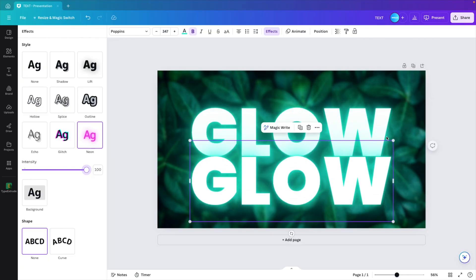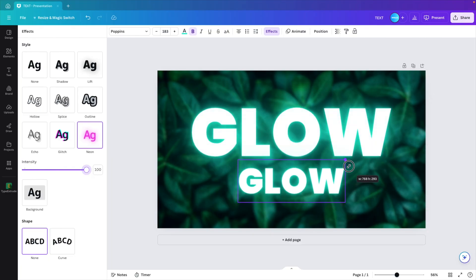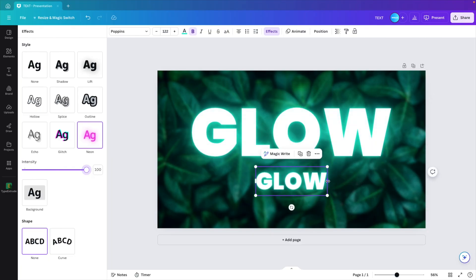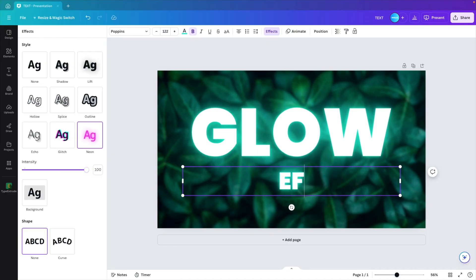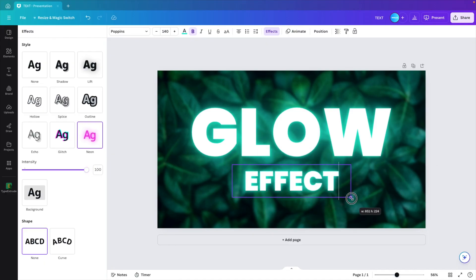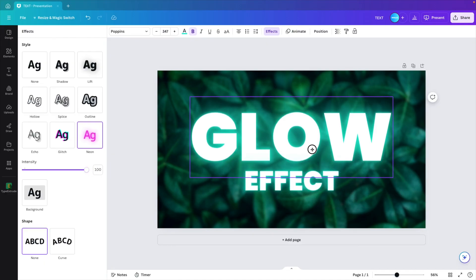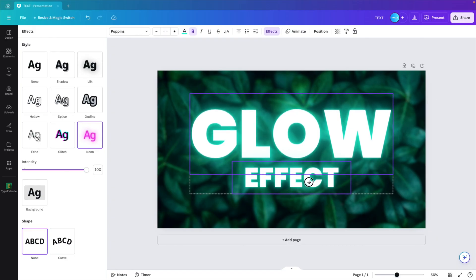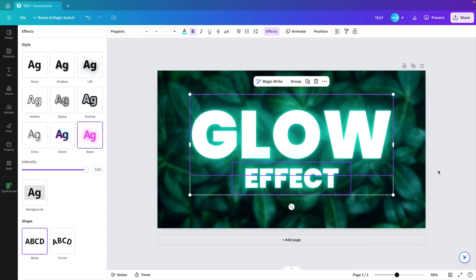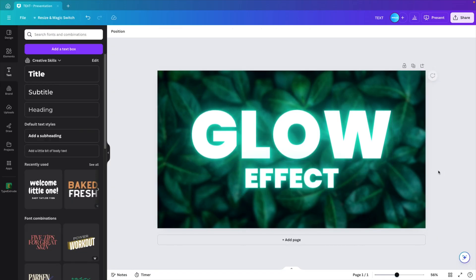I'm going to create a copy and scale it down just a little bit and call this 'effect.' So if you want, you can easily create copies of those words and create a pretty cool design in just a few minutes.